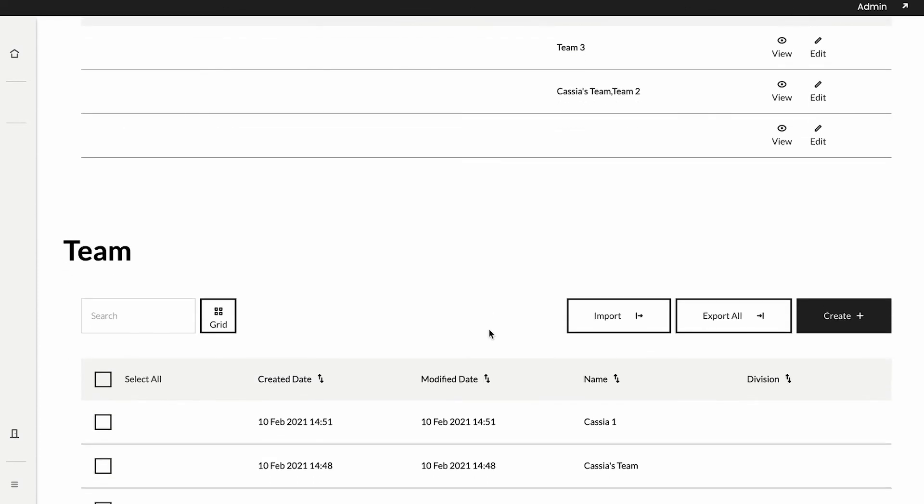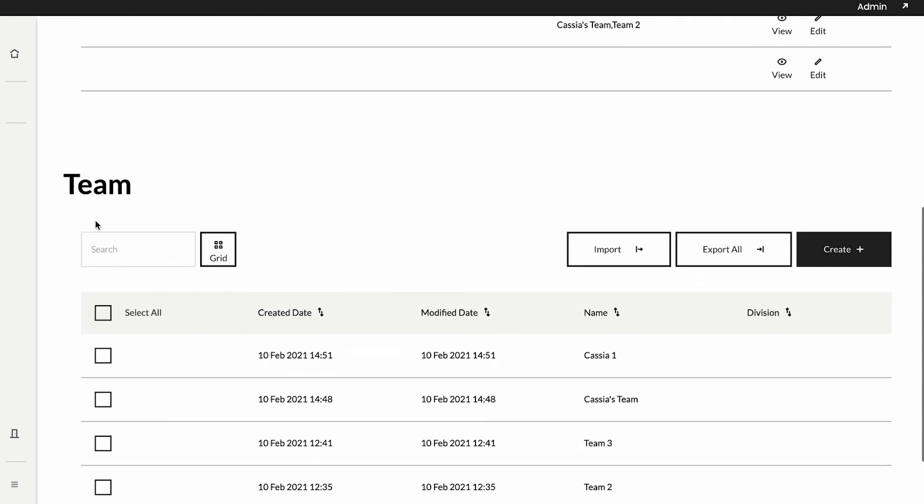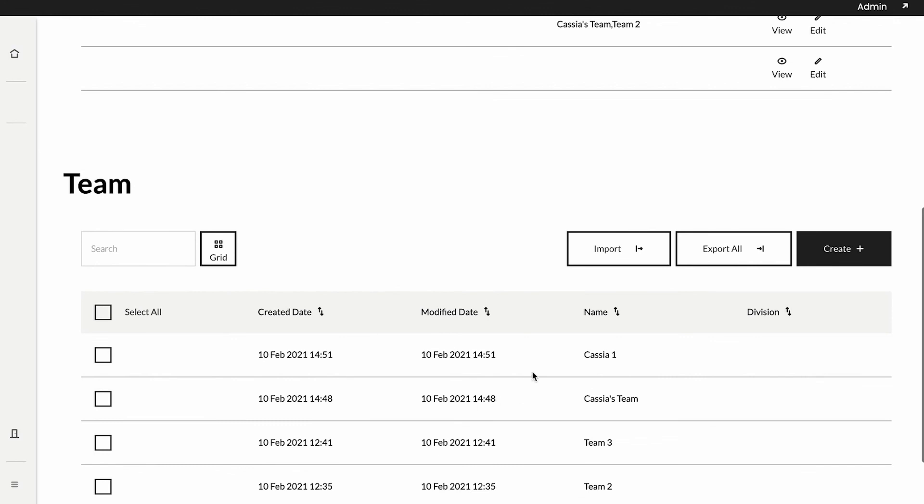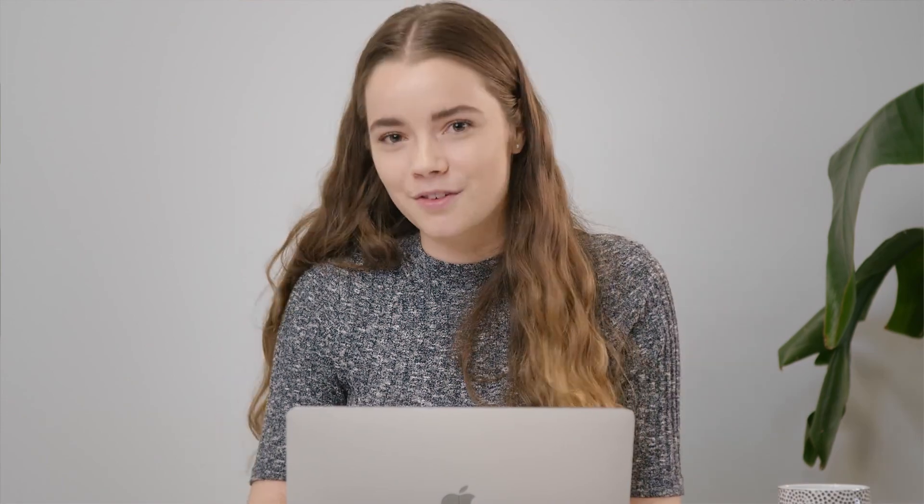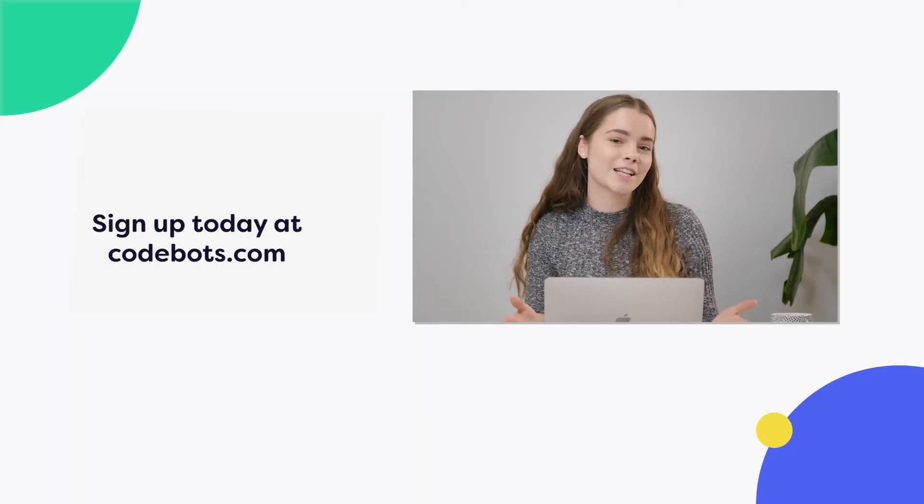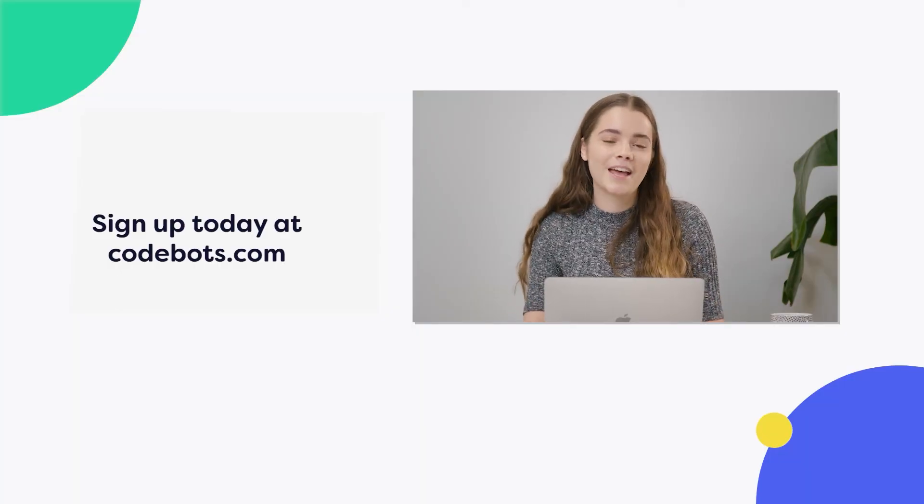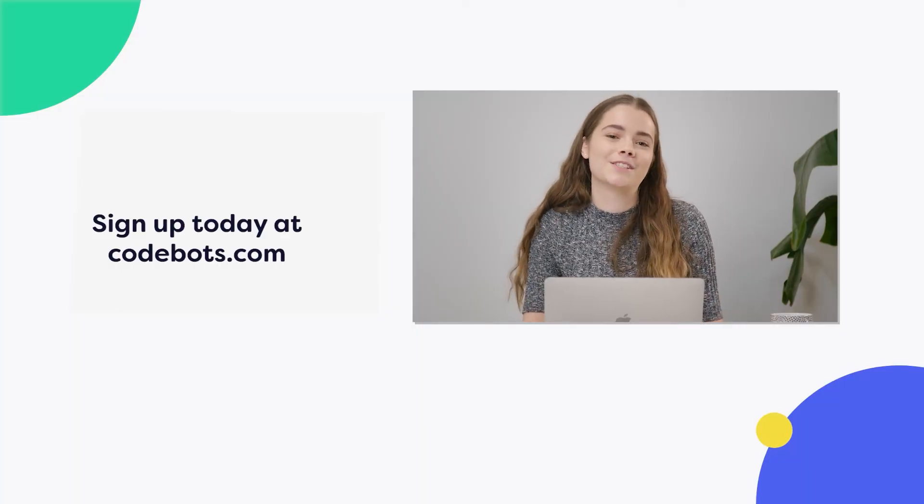As you can see here we've created a custom column within our members data table that can display the teams that these members are linked to. We can then after this if we want to remove this team table entirely as they are now combined. Thank you so much for watching, like and subscribe if you'd like to see more videos and if you'd like to build your own app head to cobots.com